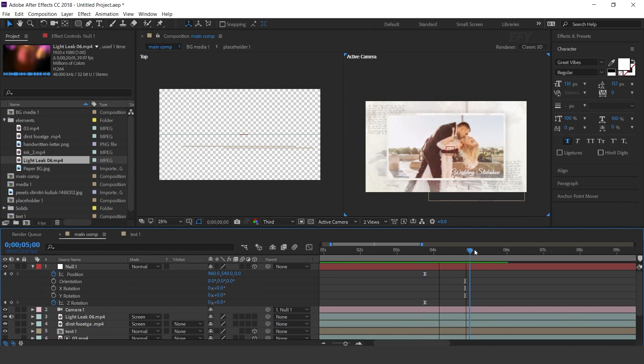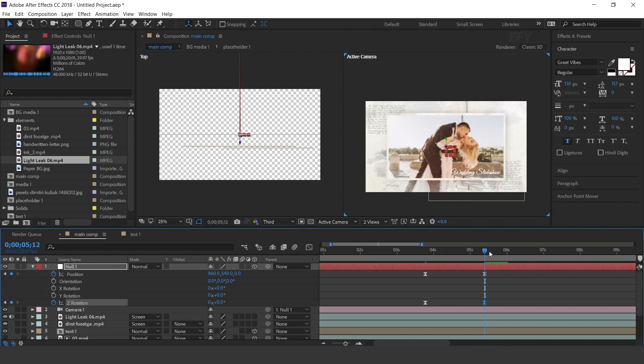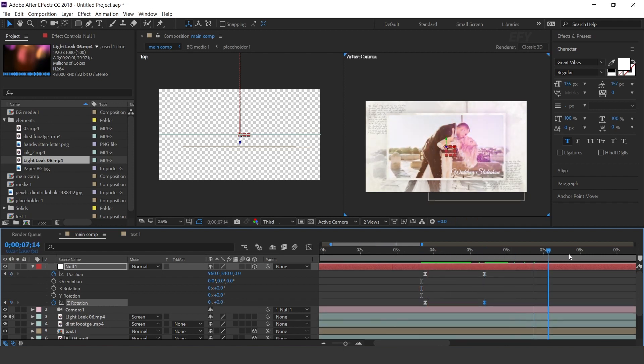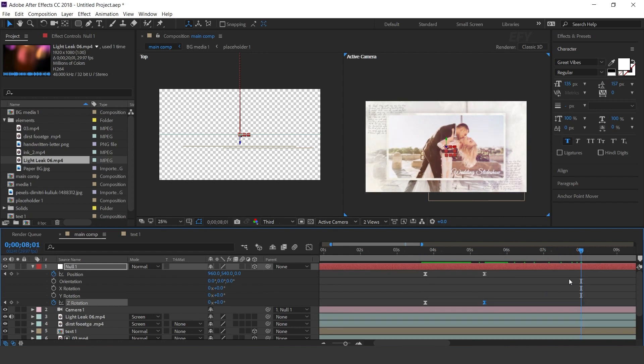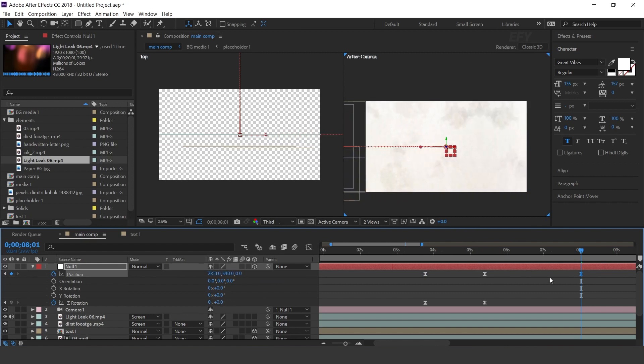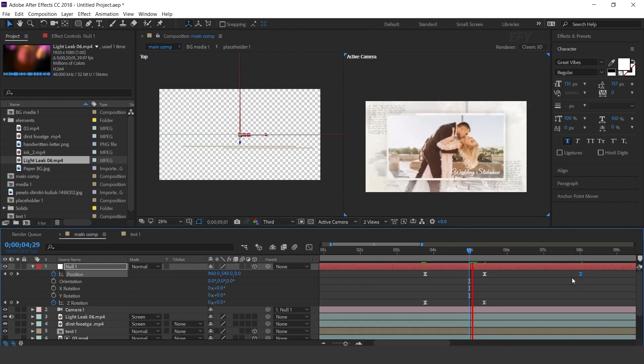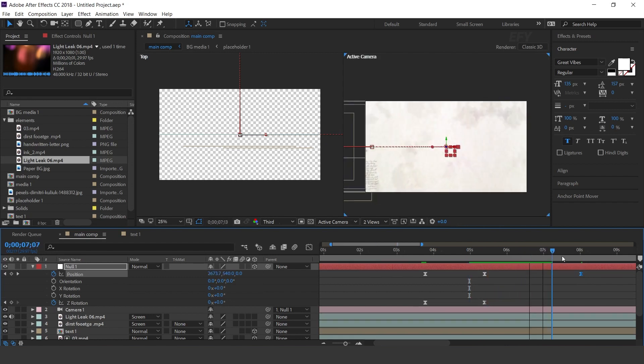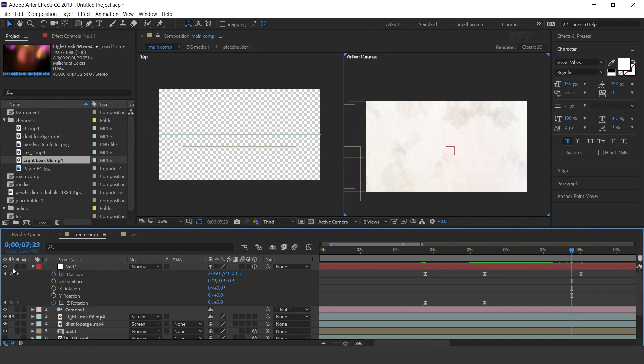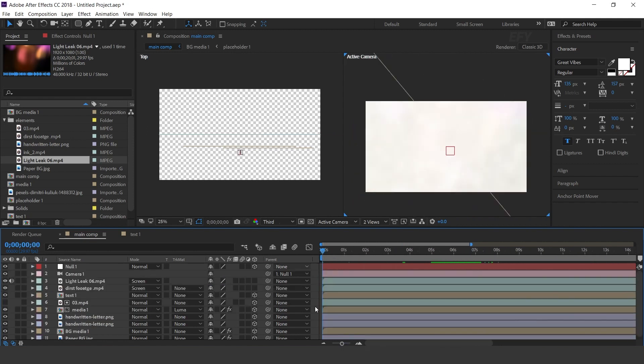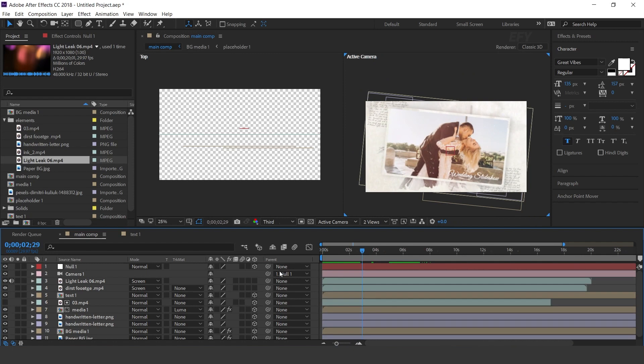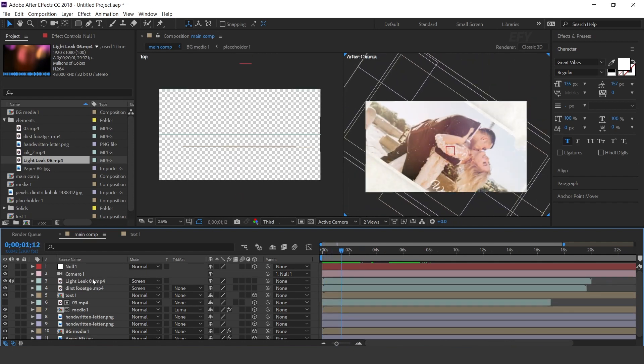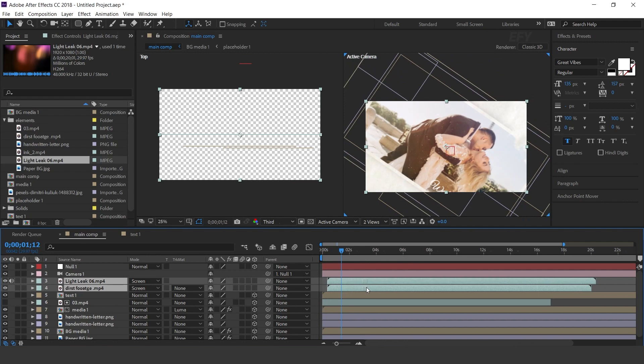Now go to 1 and half seconds forward. Add a keyframe on position and rotation. Then again go to 3 seconds forward and move x position to the left side of the comp. Move light leak and dust footage and text layer a few frames forward.